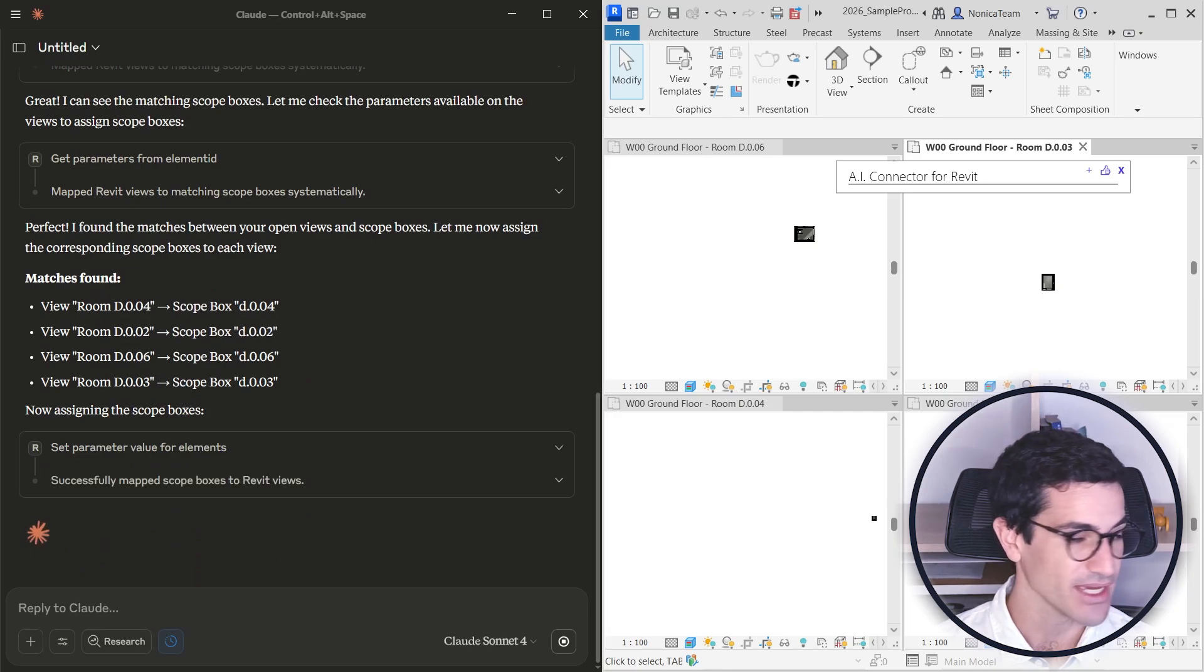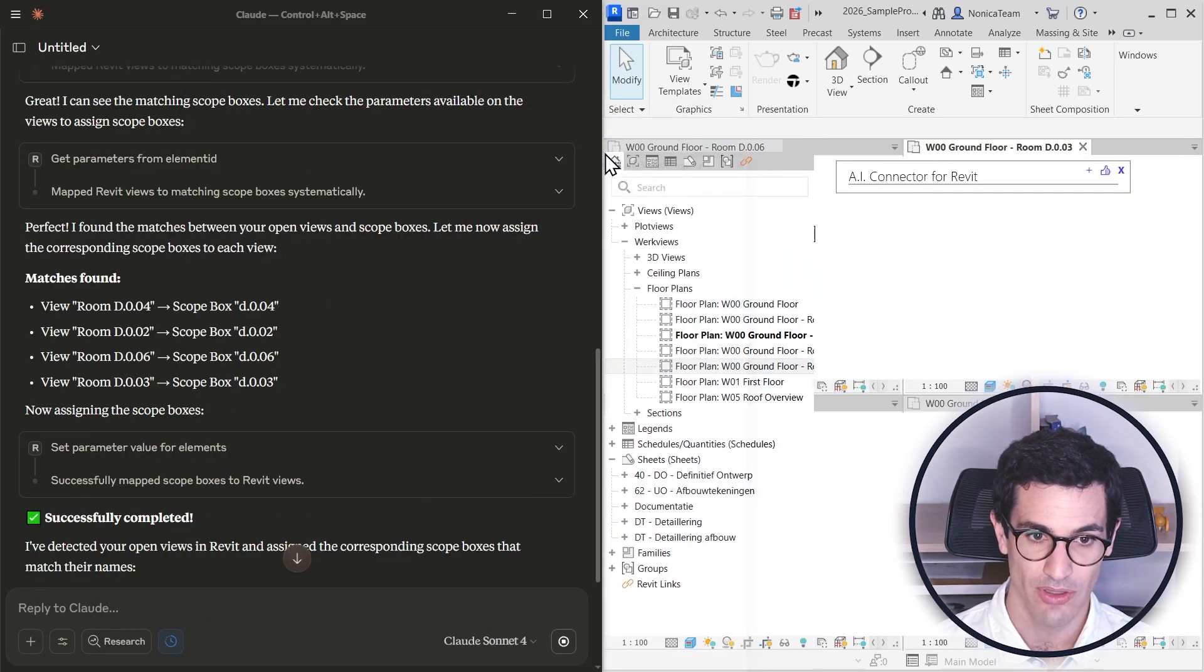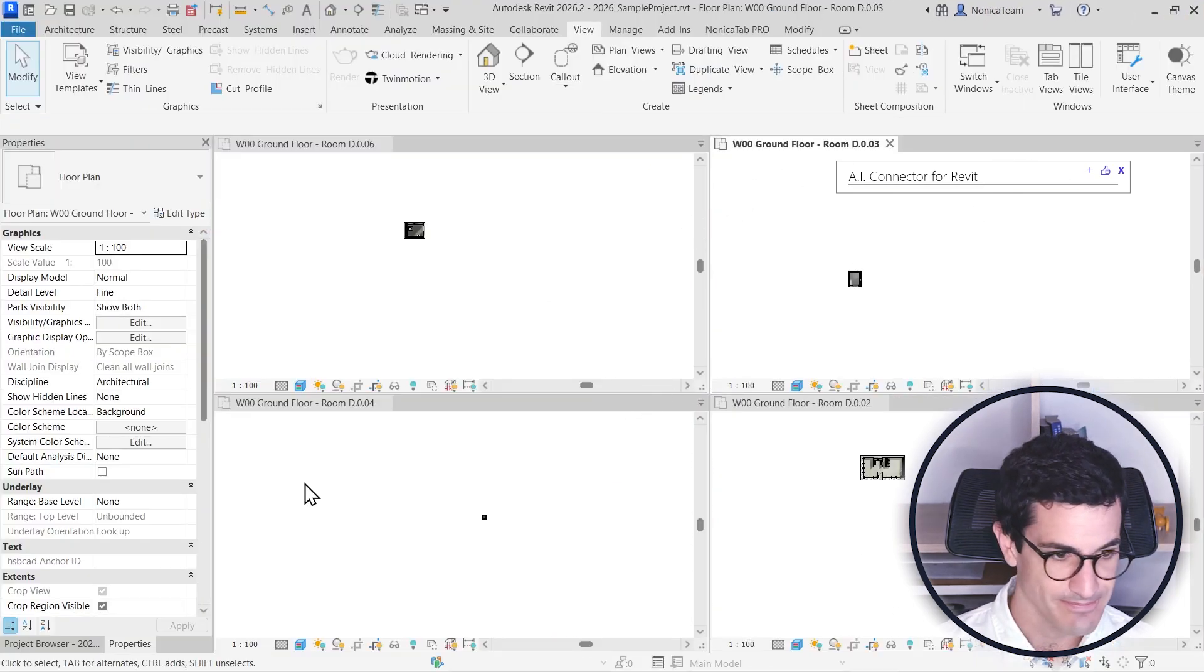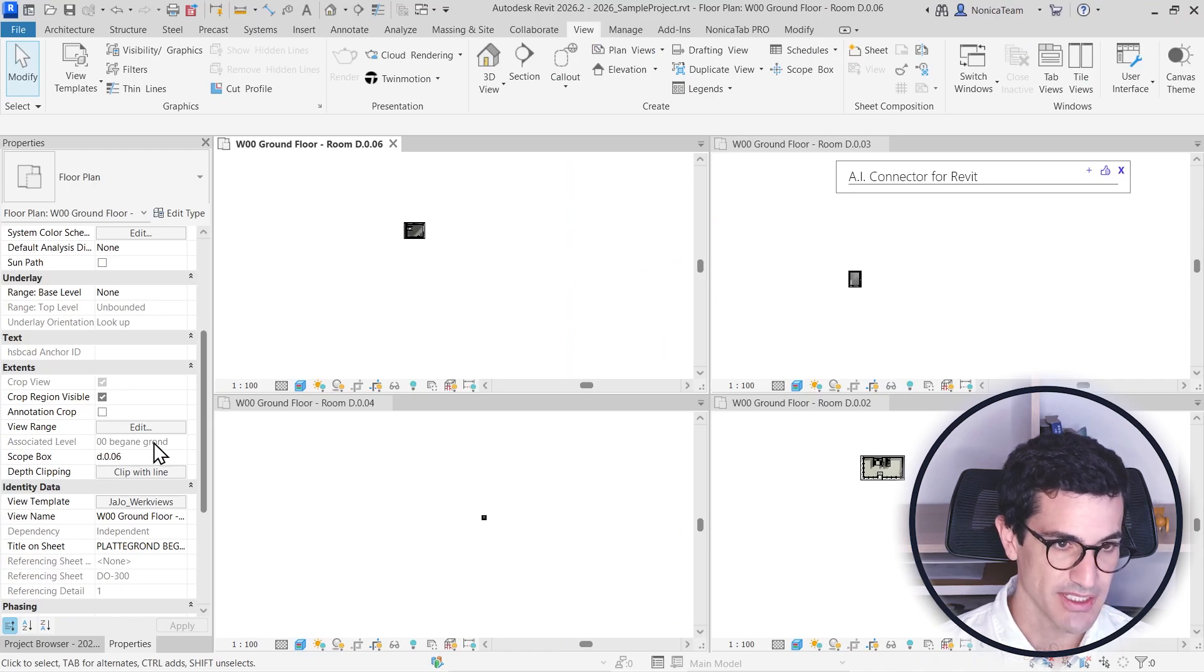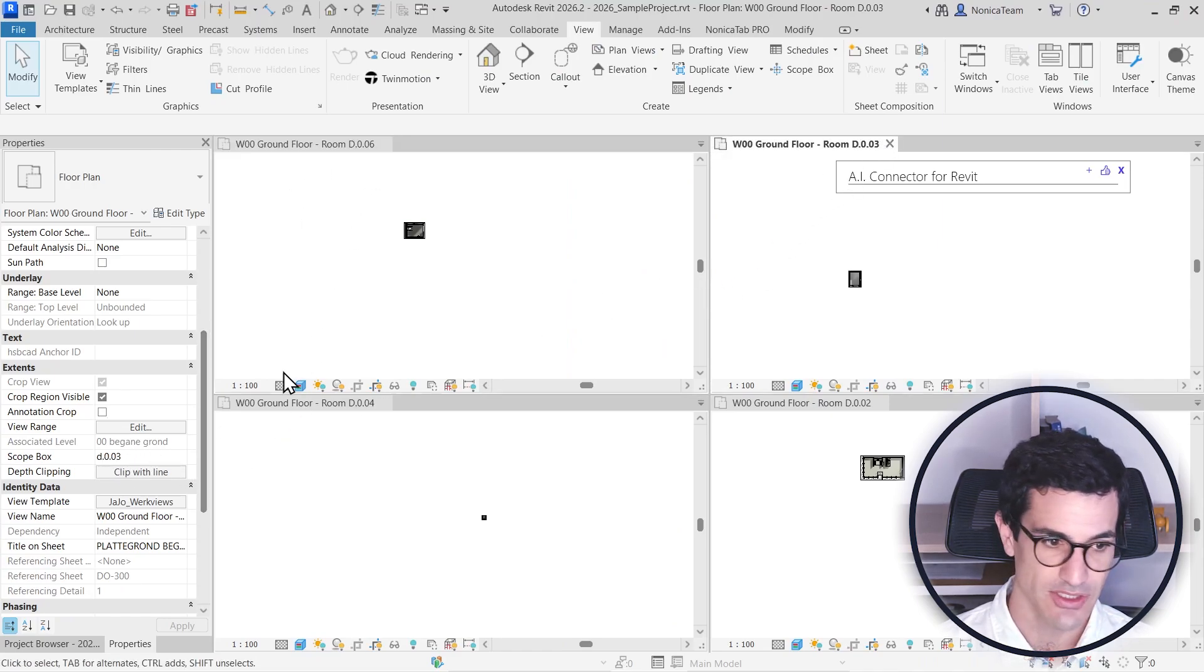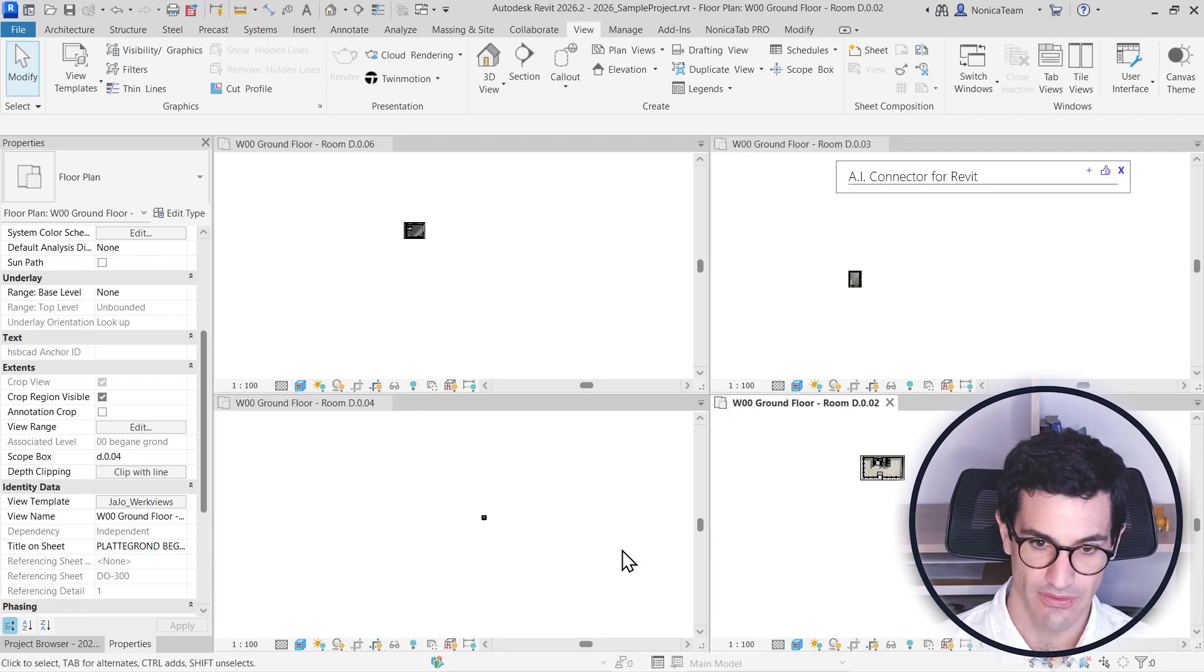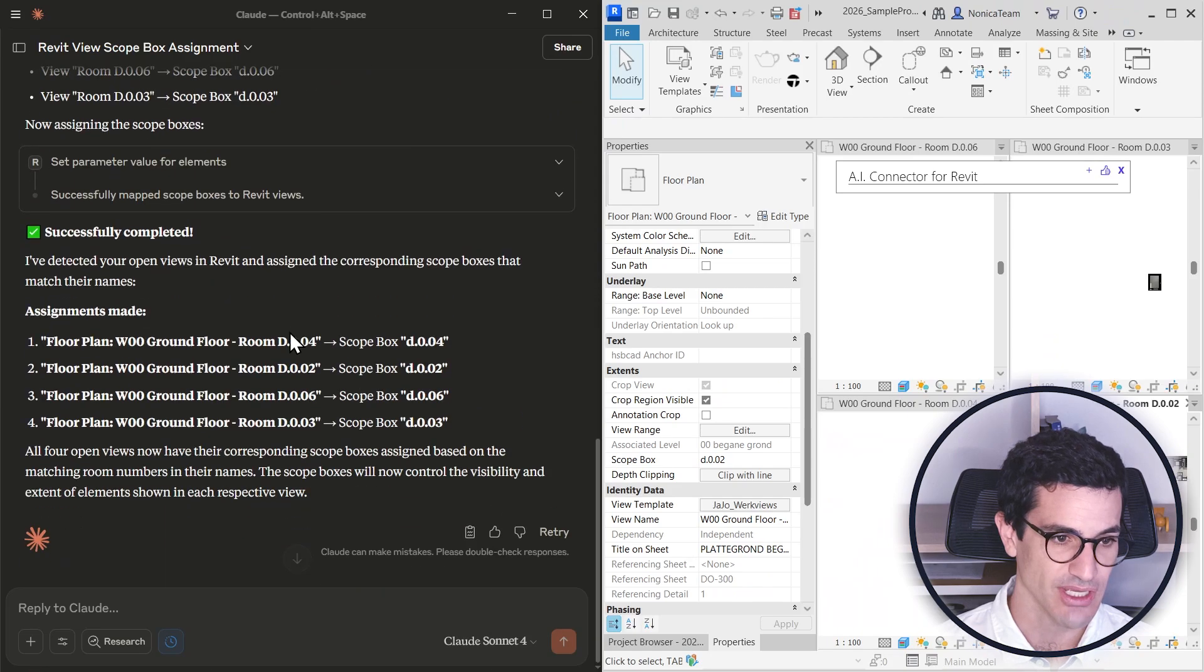So if I go to the project browser properties and open this, I can just confirm that this is DO-006, DO-003, DO-004. So that's something that AI can actually help me do.